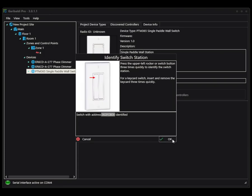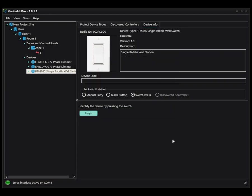So I will click OK. And when I come back to manual entry, you'll notice that the radio ID is there.